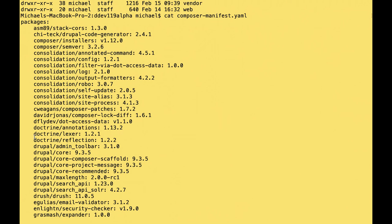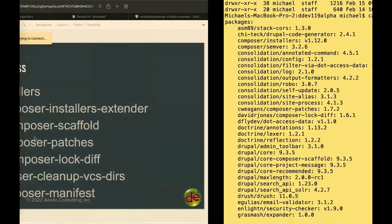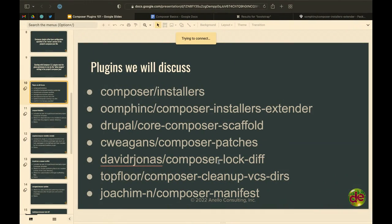I can see the utility of this when managing 12 different sites — it's nice to have a central record of what version numbers they're running. You can easily do a git diff on this file to see what changed after a Composer update. Both the Composer Manifest and Composer Lock Diff kind of serve the same purpose in that regard.